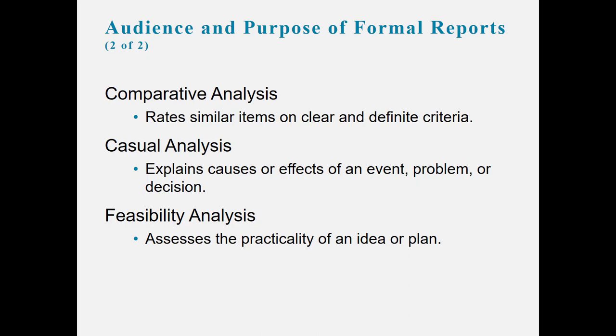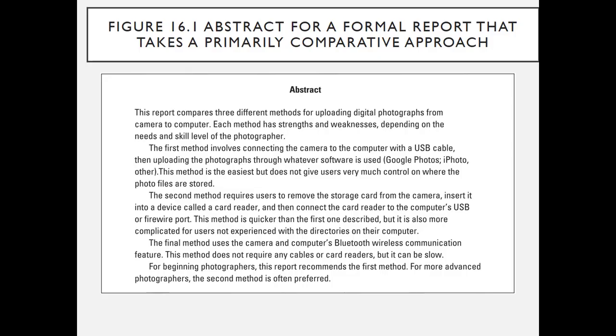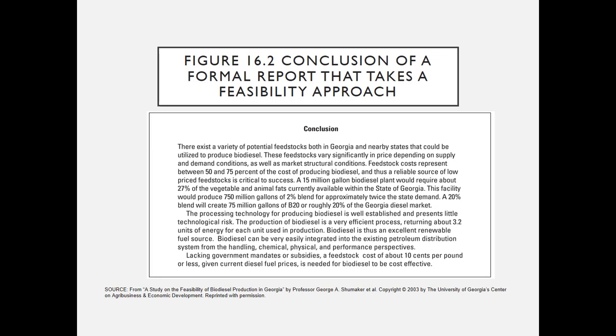Here's an abstract for a formal report that takes a primarily comparative approach. As you can see from the abstract, the first sentence says this report compares three different methods for uploading digital photographs from camera to computer. Each method has strengths and weaknesses depending on the needs and skill level of the photographer. Then it goes through all three methods in a summary way.